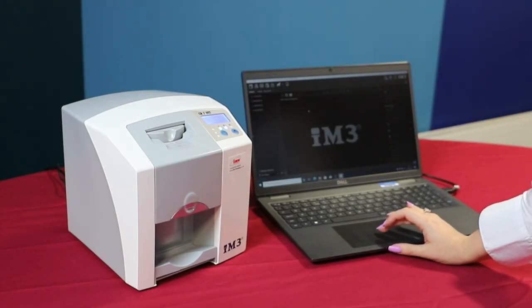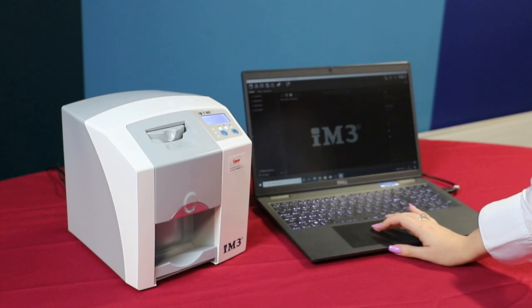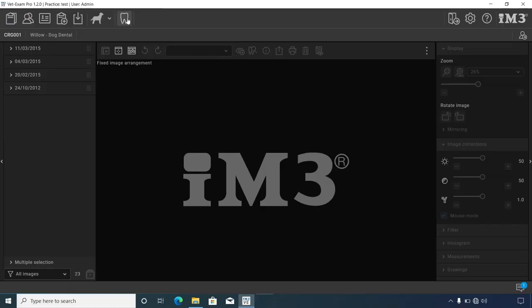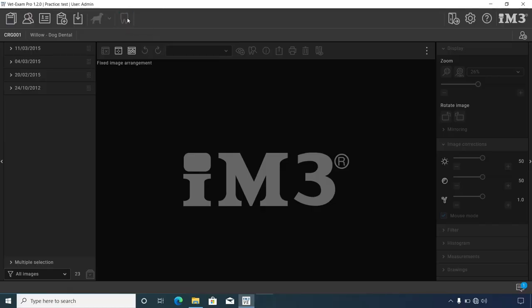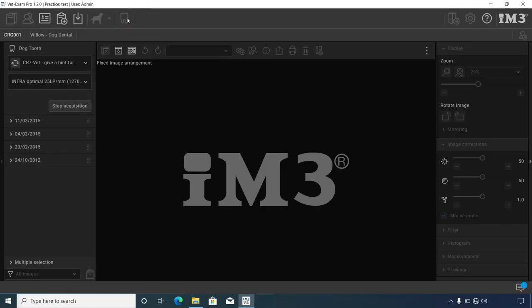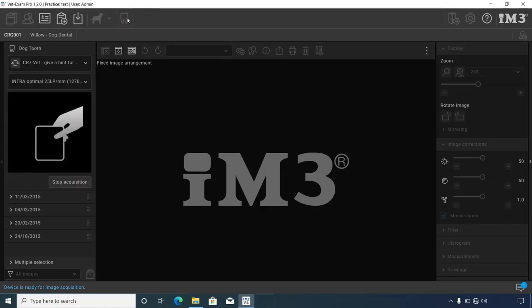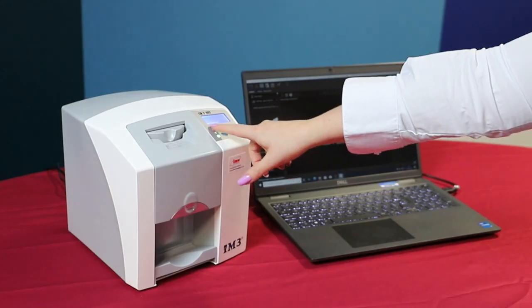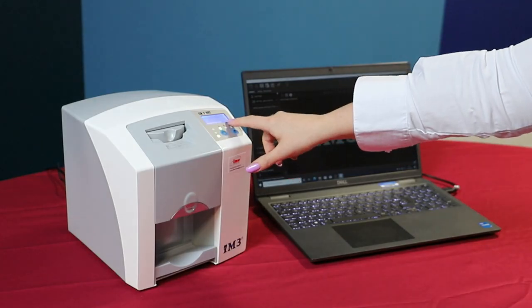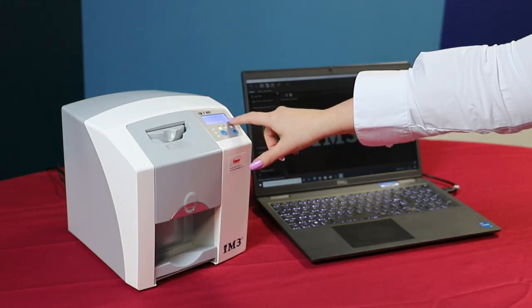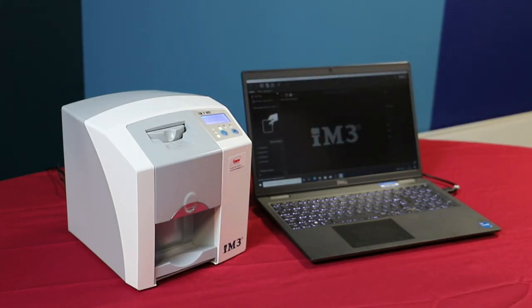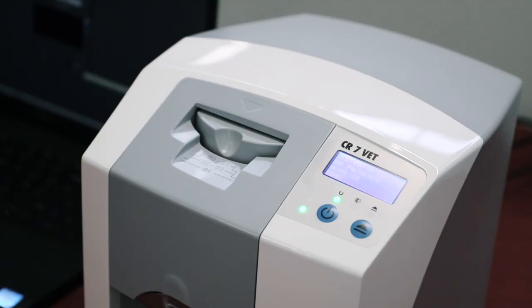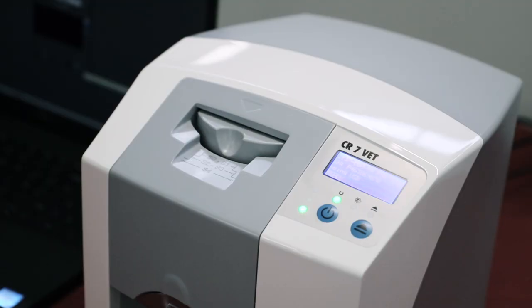To activate your CR7 to receive the plate, click the dog tooth on your Vet Exam Pro software. This will start to load on the CR7 with a drawer opening to receive the plate.